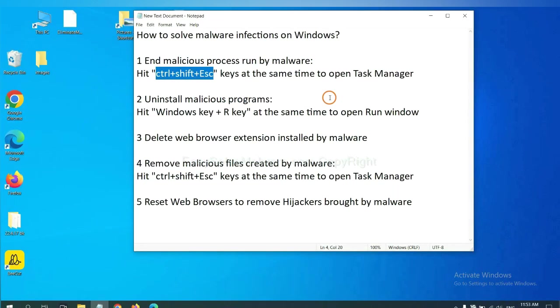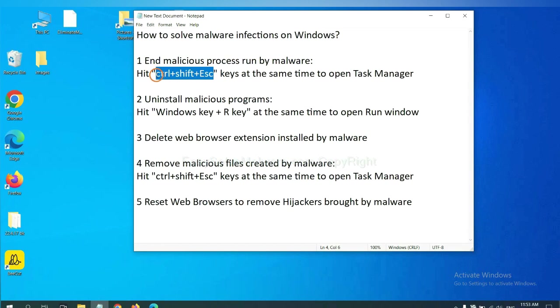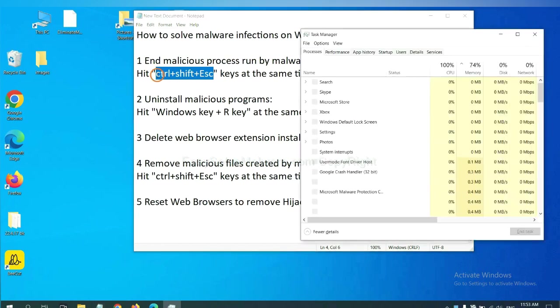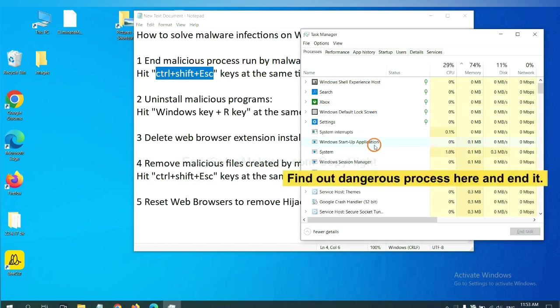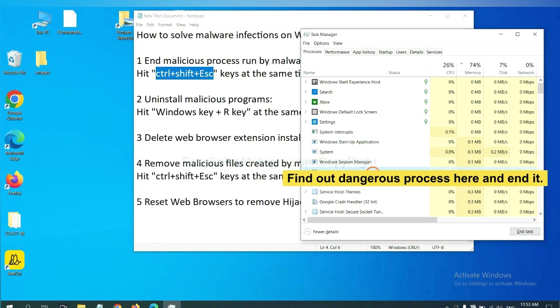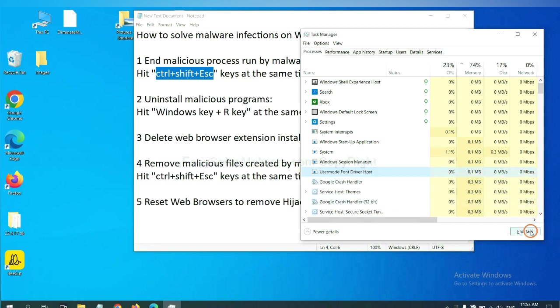First, we need to end malicious process from the malware. Now hit the three keys at the same time. Then Task Manager will open. Now you need to find out a dangerous process and then end the task. For example, select one process and click here.